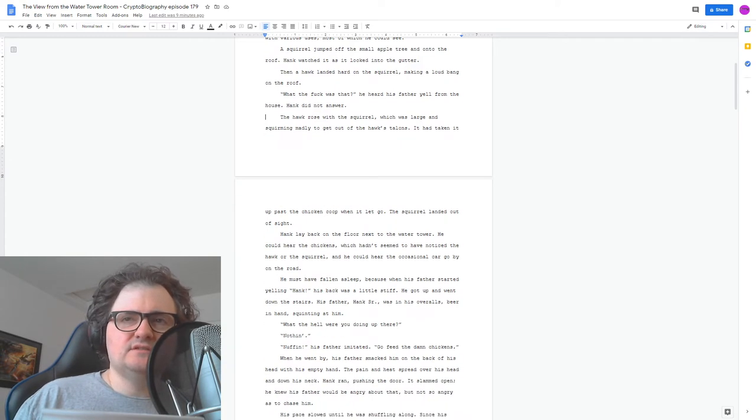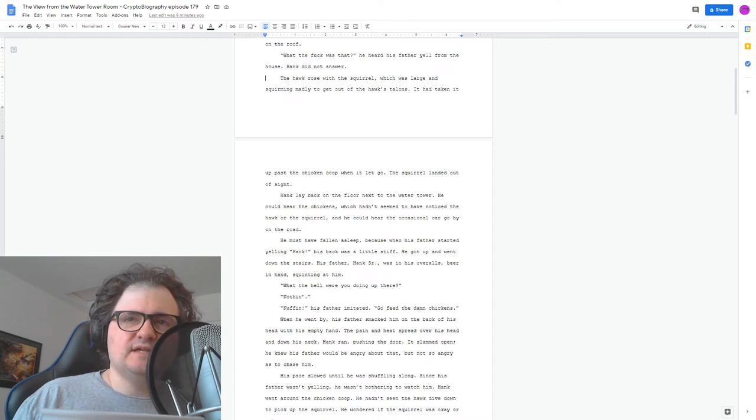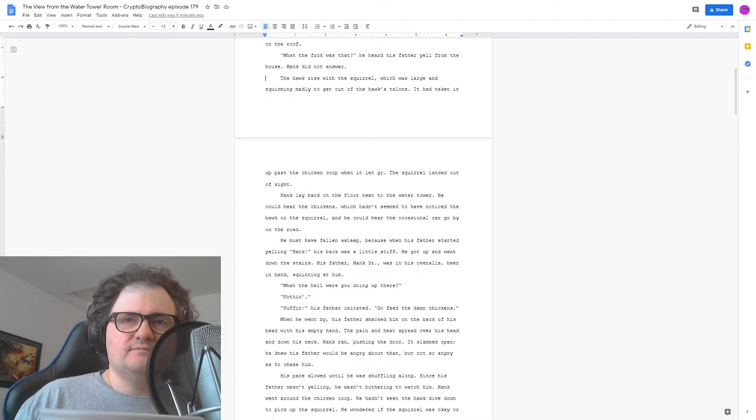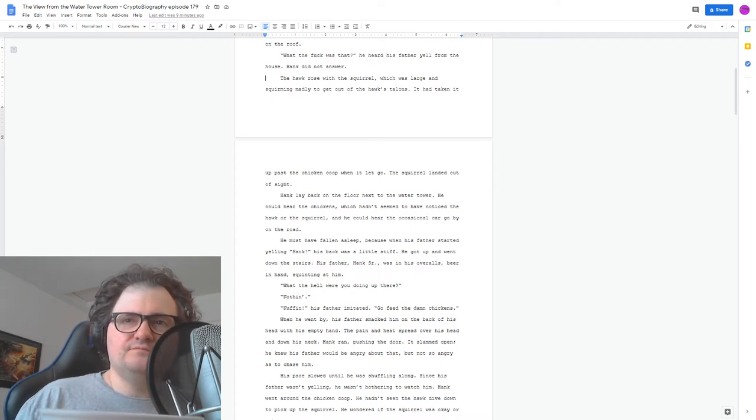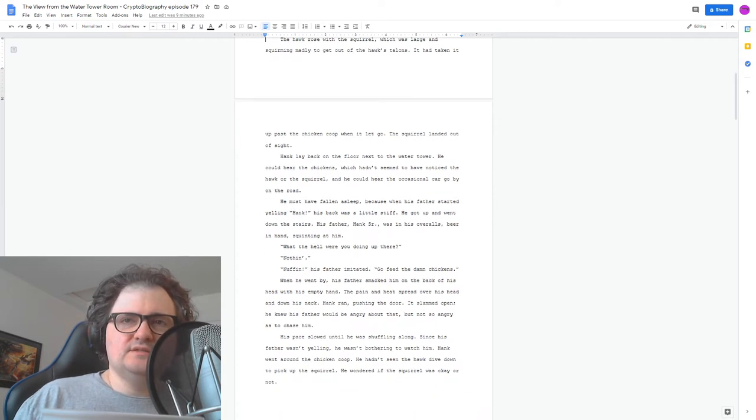When he went by, his father smacked him on the back of his head with his empty hand. The pain and heat spread over his head and down his neck. Hank ran, pushing the door. It slammed open. He knew his father would be angry about that, but not so angry as to chase him. His pace slowed until he was shuffling along.